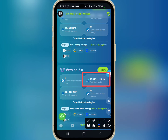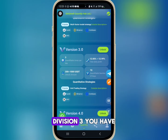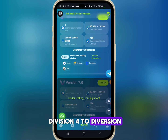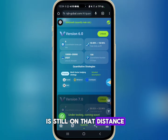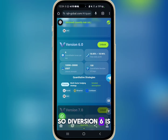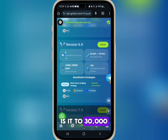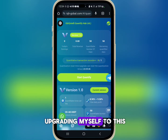They also have Version 3, Version 4, up to Version 6. Version 7 is still under testing. Version 6 requires 1,000 to 10,000 USDT, up to 30,000 USDT, and you'll be earning 18% daily.